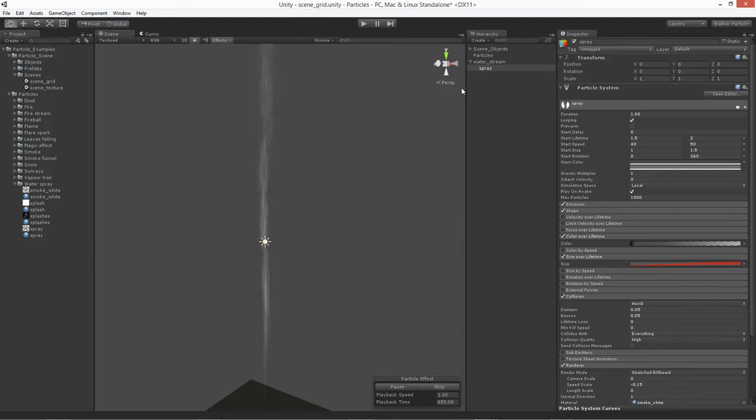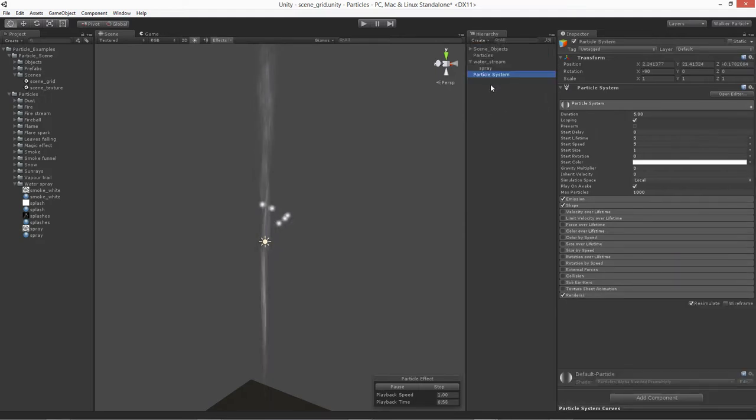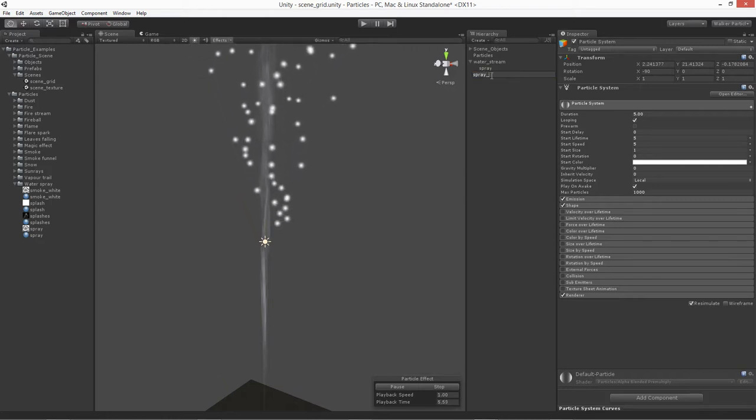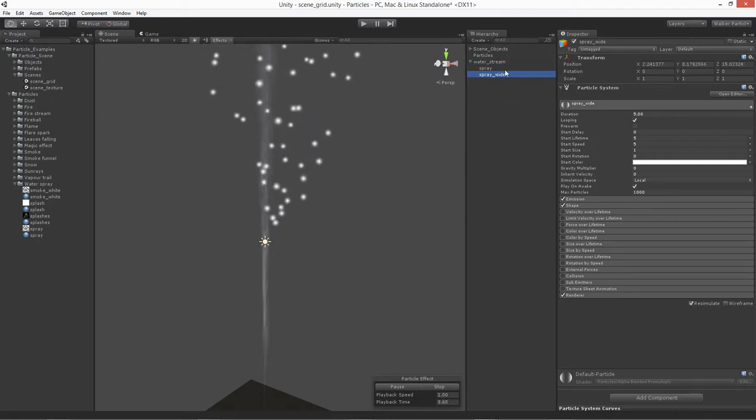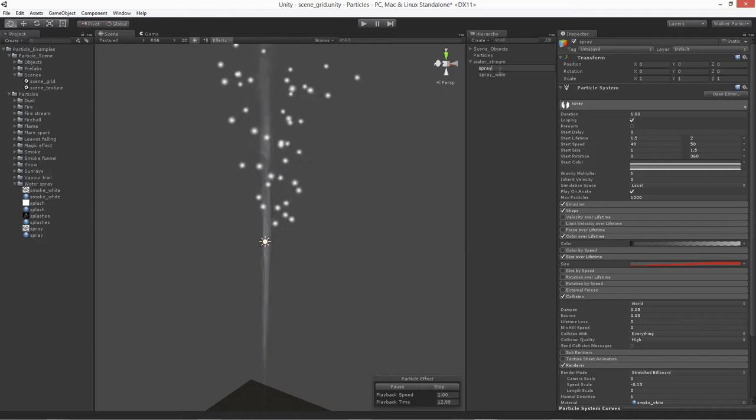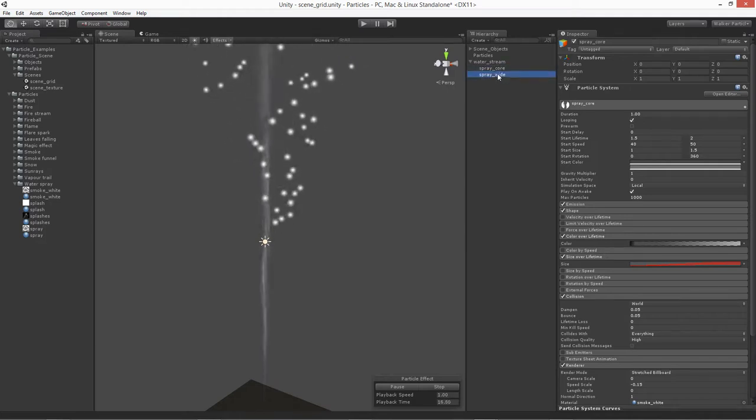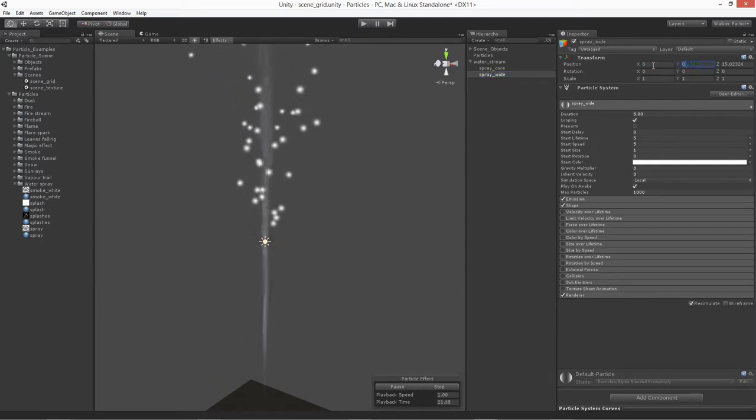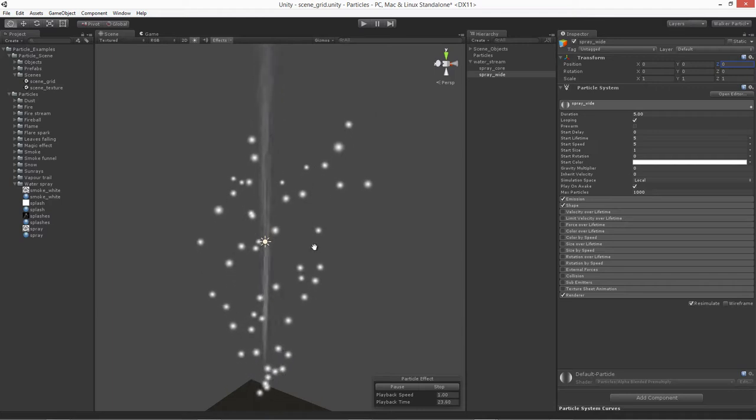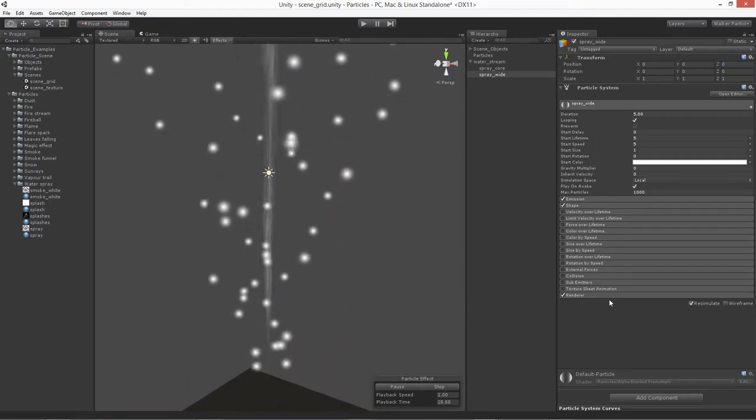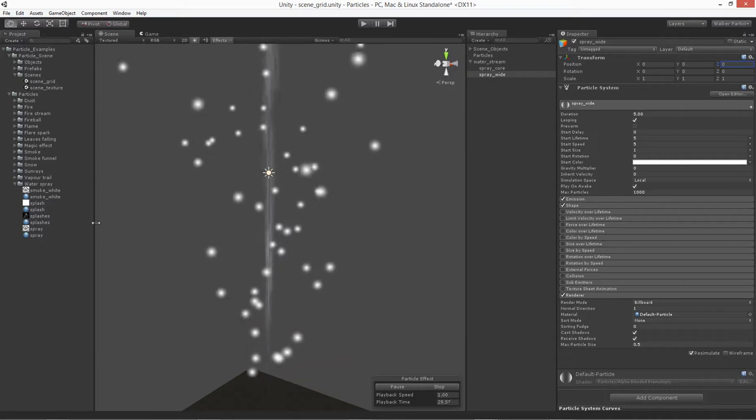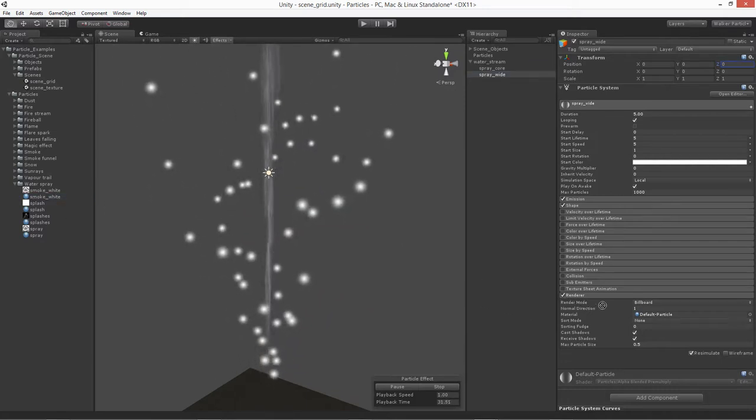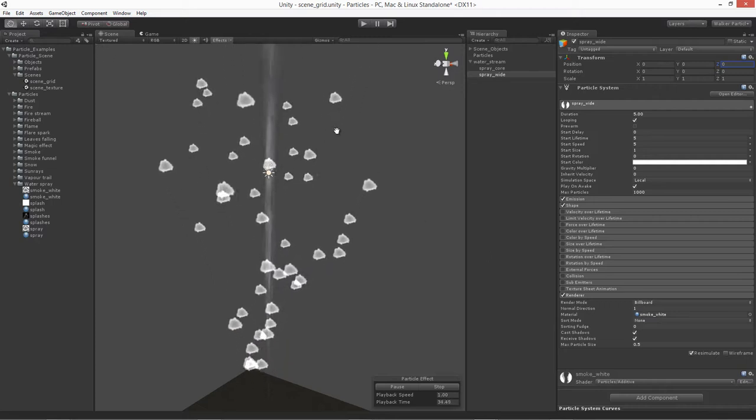So with that one in mind, let's go ahead and go to our hierarchy and create a particle system. Let's rename this one, we'll just say spray, and we'll call it spray wide. And actually we could call the inside one spray core. That way we have kind of a difference between the two. For the spray wide, let's set the position at 0, 0, 0, start it off at the base right there. And then we need to put a material assigned to it. So let's go over to our smoke white material and we'll place it on the material option right there.